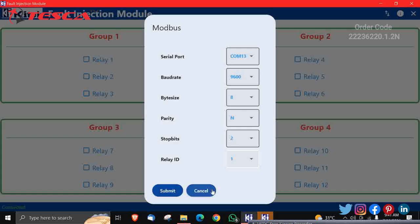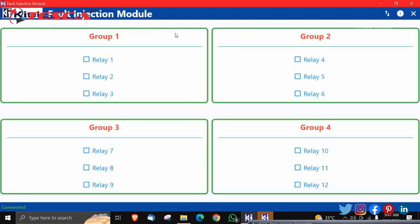You can remove this now. Now since all LEDs have been connected, now I'll take you to the hardware. And then we have to check—since I have already shown in the Fault Injection Module that there are four groups.